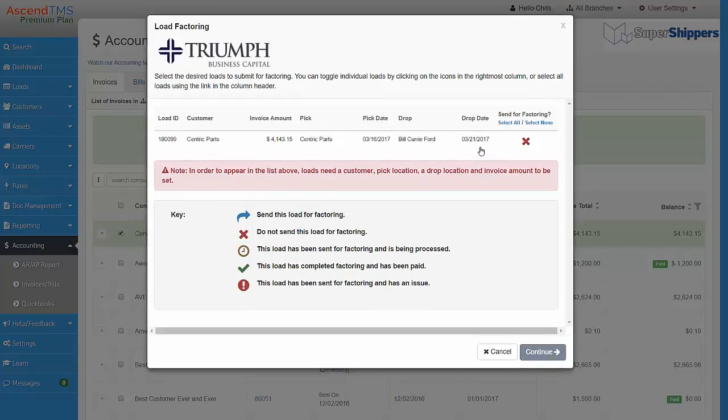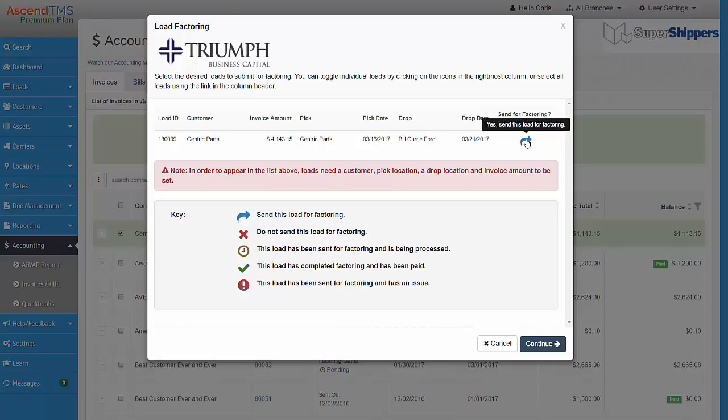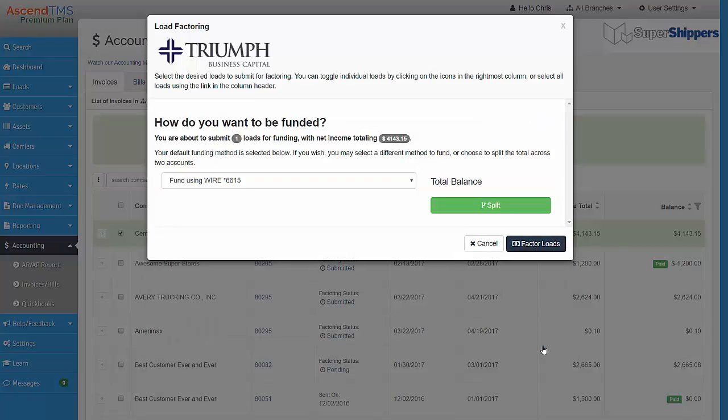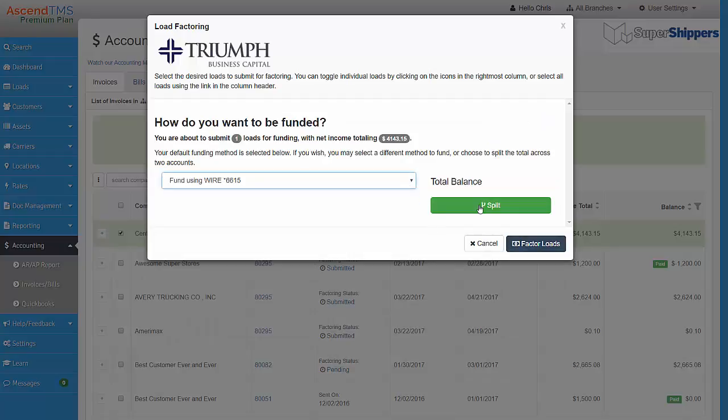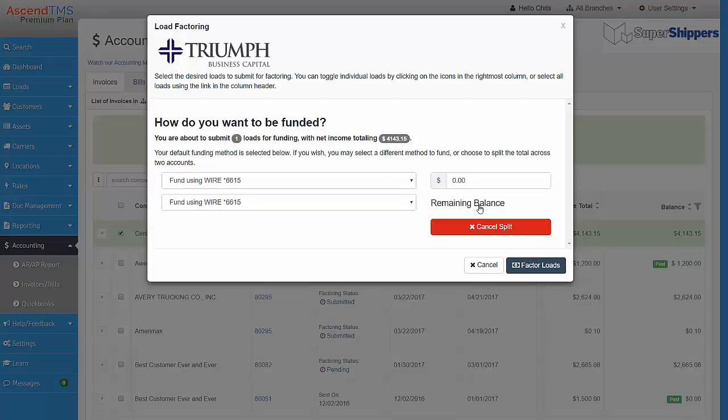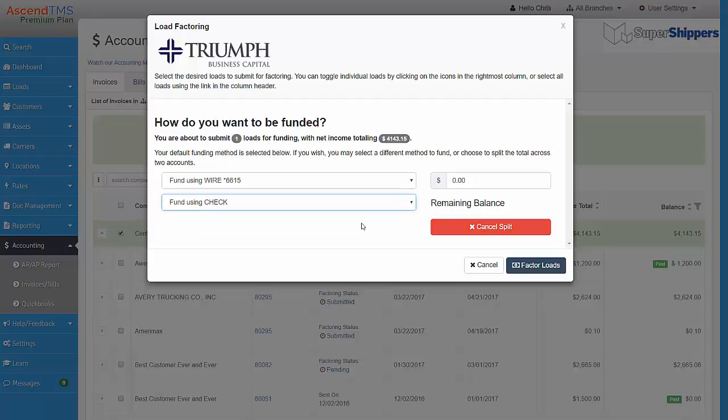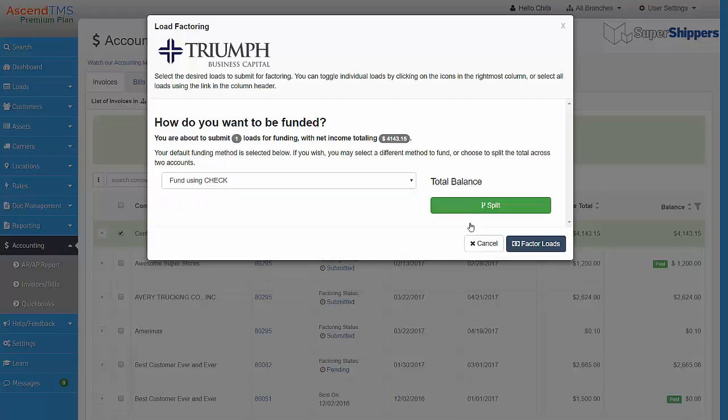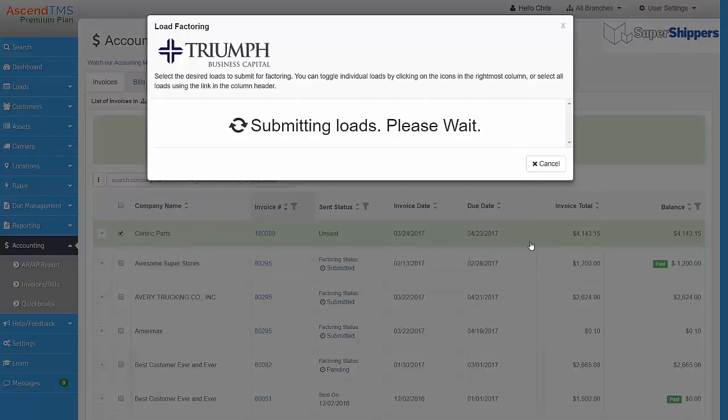Change the red X to a blue arrow to signify that you want to send that invoice over for factoring. You can choose which account you would like to deposit your funds to. You can even split the funding between two accounts if you would like. Now, just click on Factor Loads, and your request will be submitted.